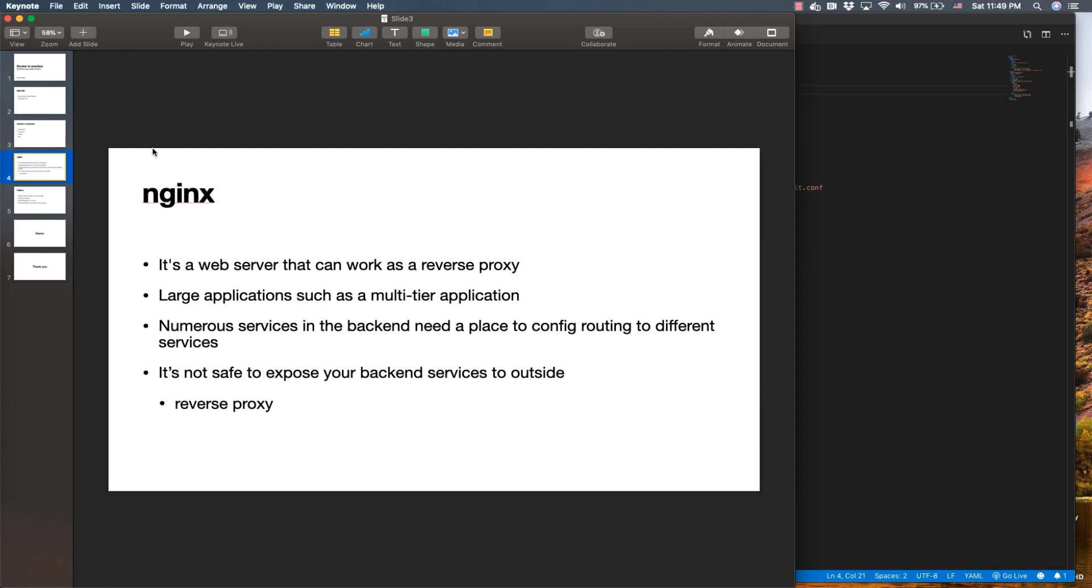Nginx can be used as a reverse proxy. Reverse proxy is a concept frequently used in multi-tier applications when we have our front-end separated from the back-end through a web server, which provides more security for our app. In situations where we have numerous applications, modern applications don't have just one back-end - we have multiple hundreds or thousands of services in the back-end.